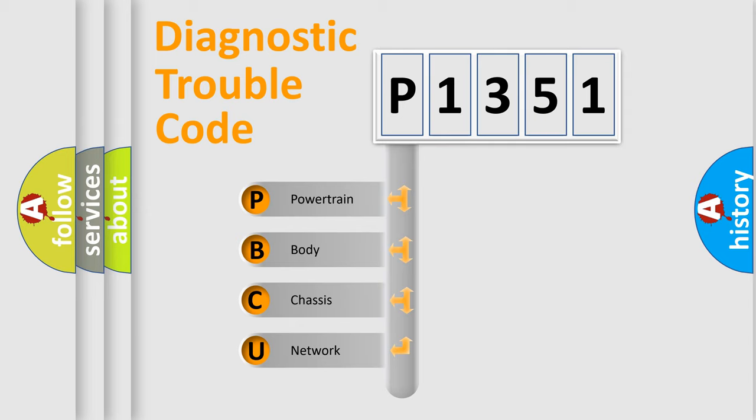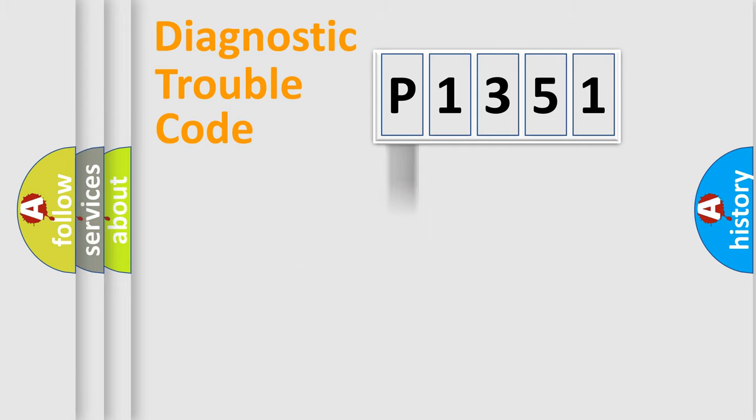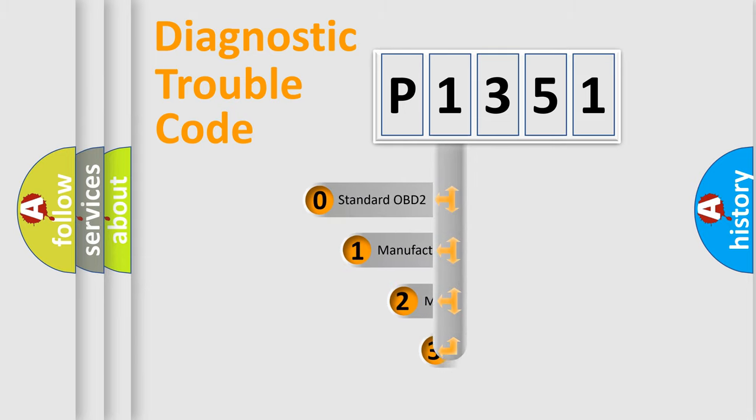We divide the electrical system of the automobile into four basic units: powertrain, body, chassis, and network. This distribution is defined in the first character code.